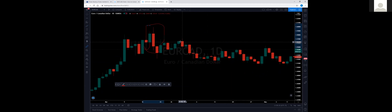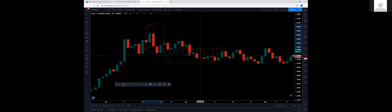This bearish engulfing candlestick on the daily tells me there's a high probability price will continue moving down. Just the body of that daily candlestick is about 300 pips — price moved 300 pips in one day. These candlesticks mean business on this time frame. And price did continue moving down over the next couple of weeks, illustrating the point that trading on higher time frames means you have to wait longer for trades to set up and move in the direction you want.